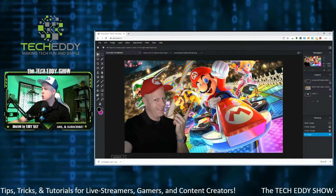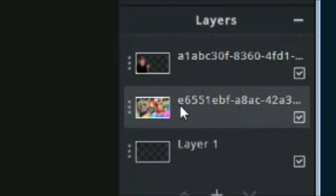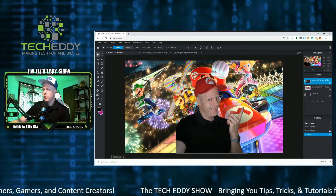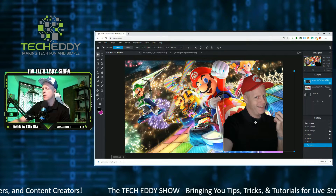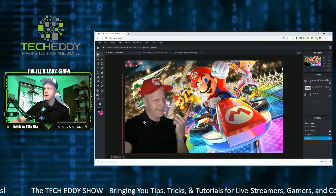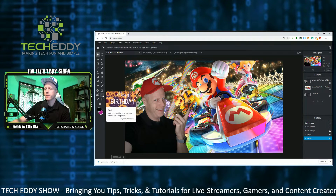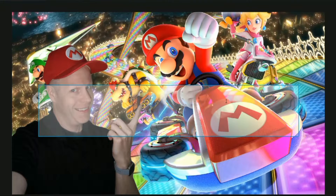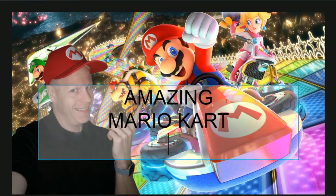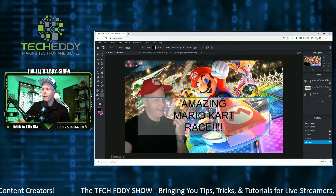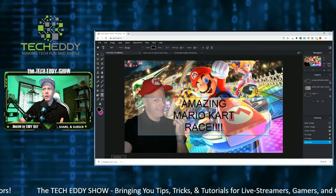We're going to add some text and blur the background. Let's add the text first. We have our layers — the original layer, the Mario Kart background layer, and me on top of that. You don't want your shoulder being cut off on the side, so we'll position it on the left side of the picture. Let's add a text box — we're going to type in 'Amazing Mario Kart Race!' Make your title kind of compelling, fun, and interesting. Don't type a whole paragraph — a full sentence is probably more than enough. Three, four, or five words max is plenty.